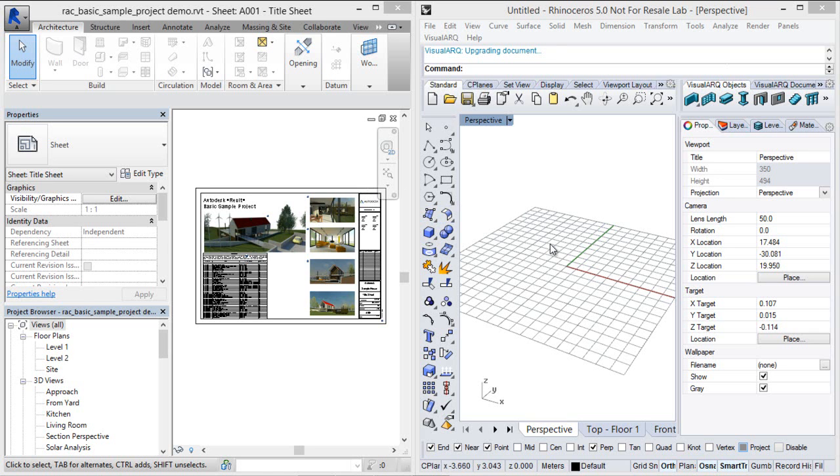As you may know, the IFC file format, Industry Foundation Classes, is a standard way of exchanging objects in the building industry to reduce loss of information when transmitting files between different applications.